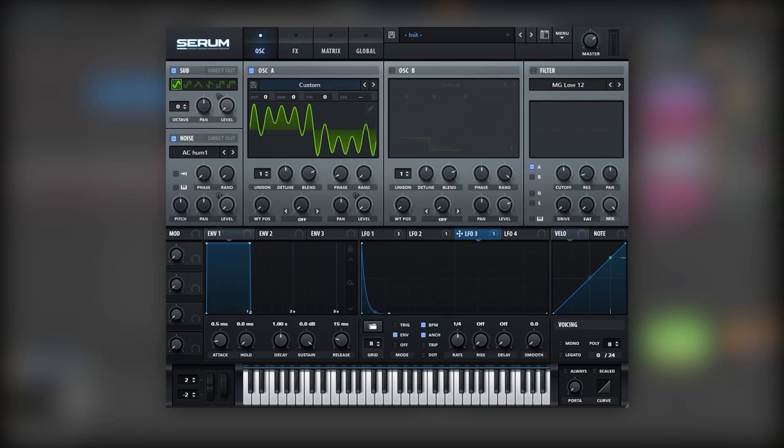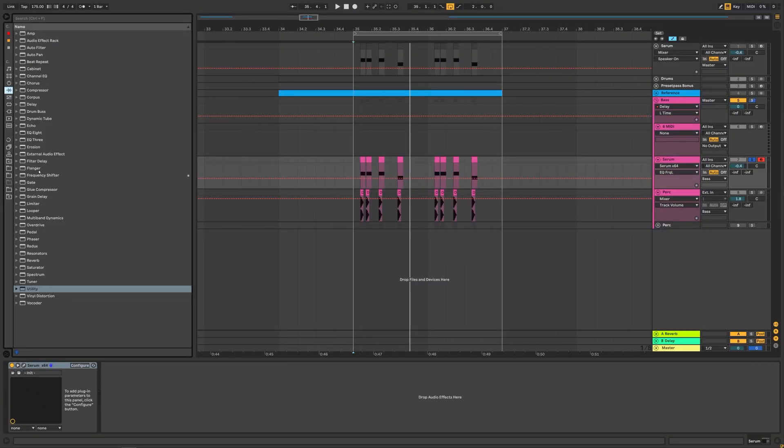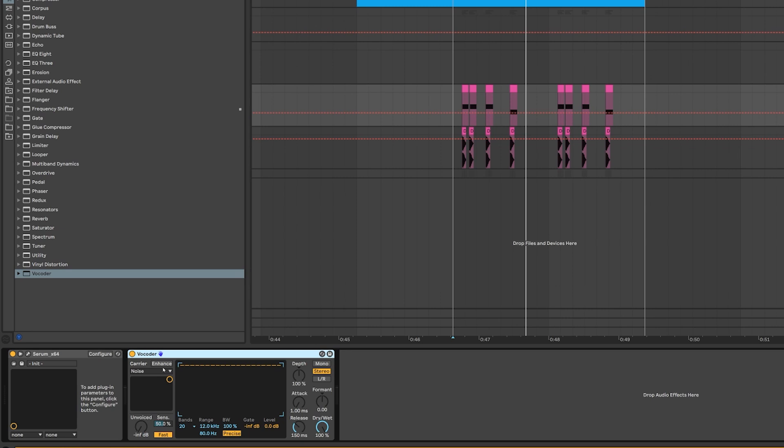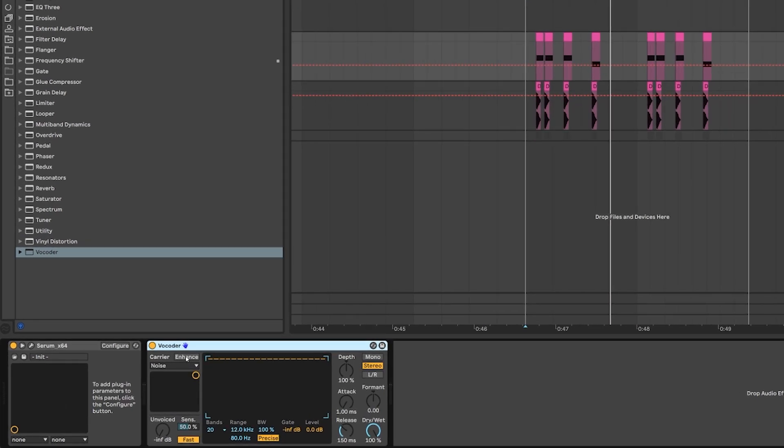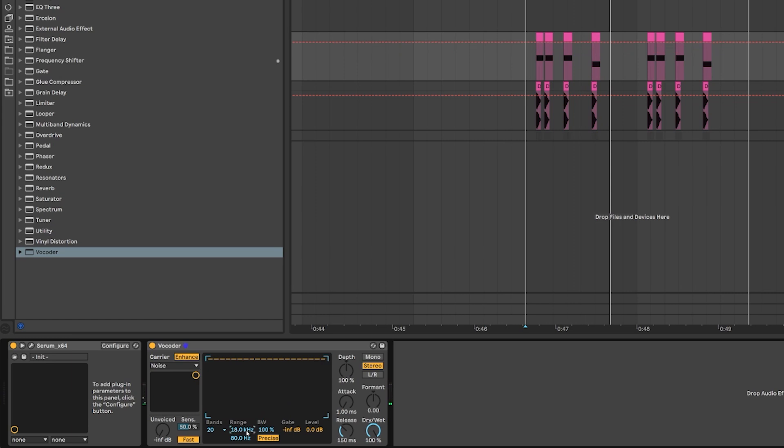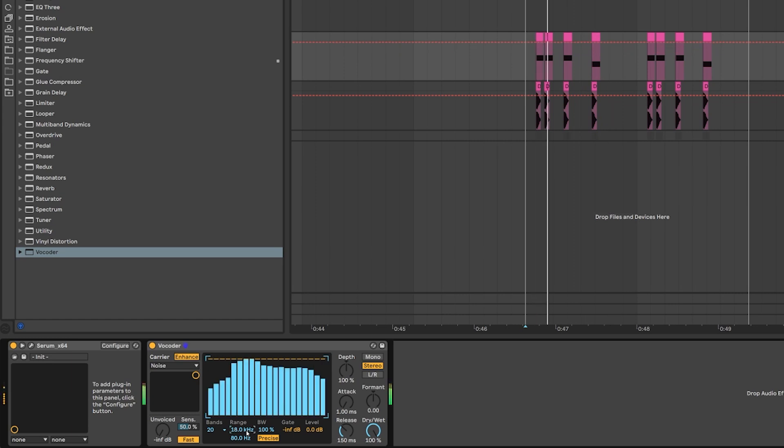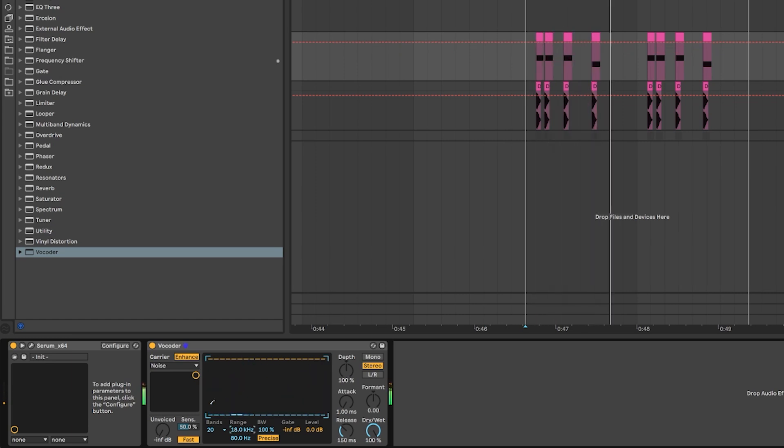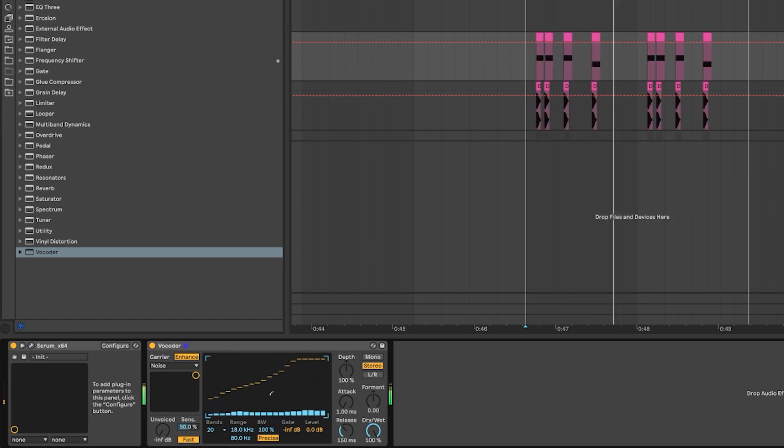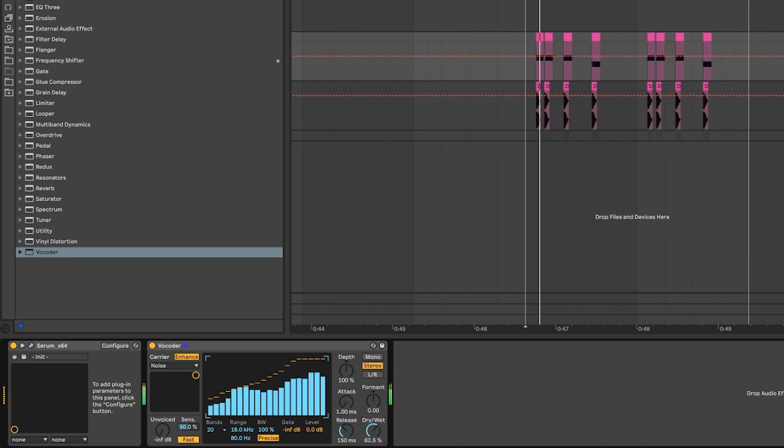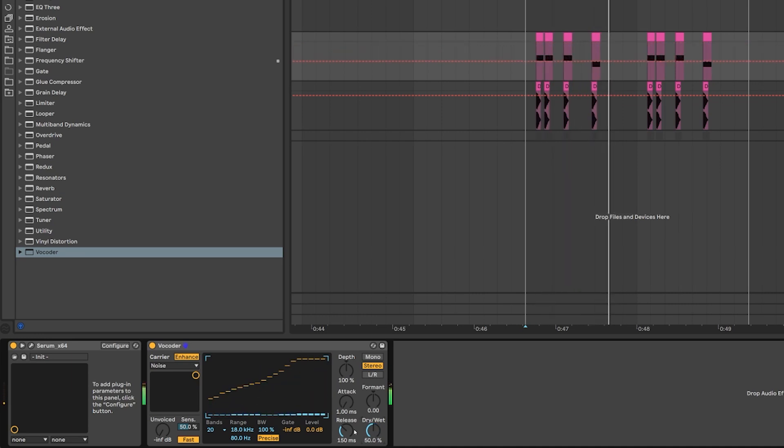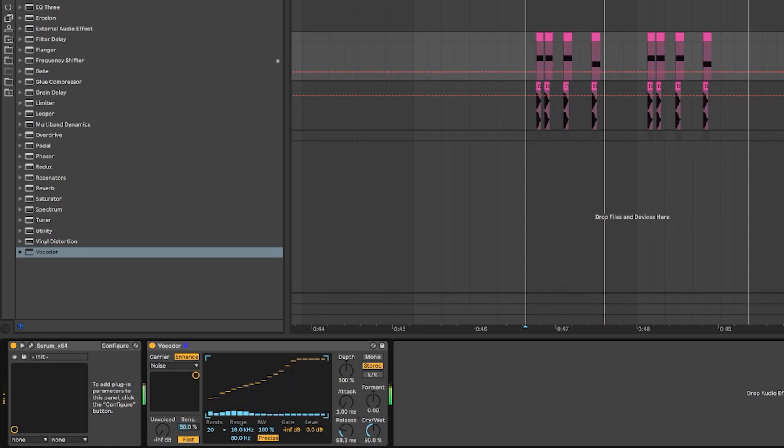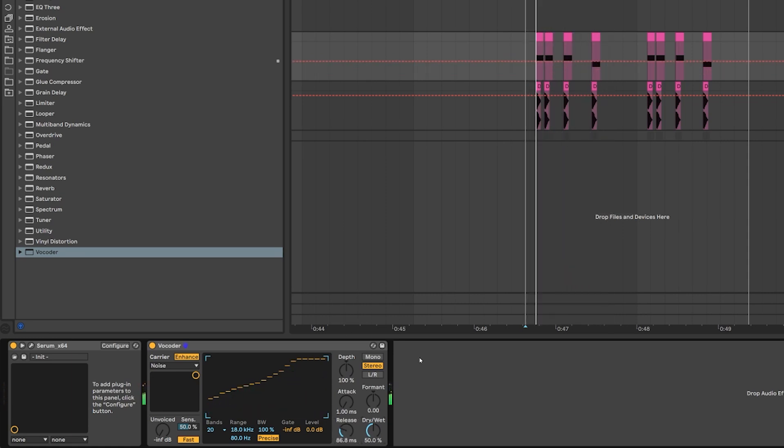And now let's jump into some post processing. So the first thing we're gonna do is add a vocoder. And the reason why is because we want to add a bit of noise. So we're gonna click on Enhance, we're gonna set the range up, shape our bands, and we're gonna mix this noise in with the Dry and Wet. Bring the release down so the tail is shorter.